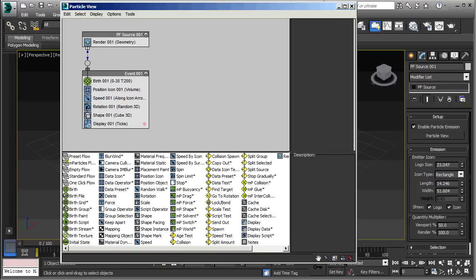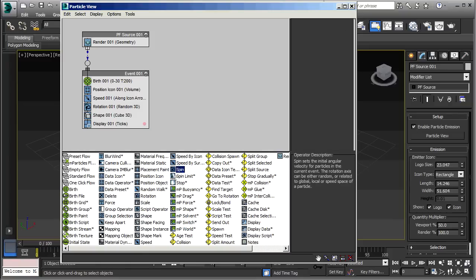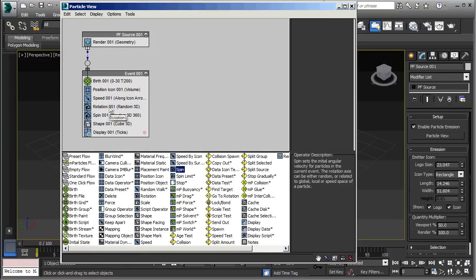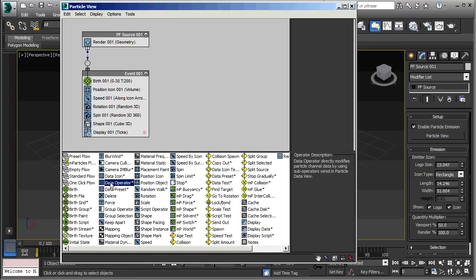So, here we have our standard beginning particle flow. The first thing I'm going to do is to add a spin operator to that. And put it right under the rotation operator. Then, under that, I'm going to add the data operator.